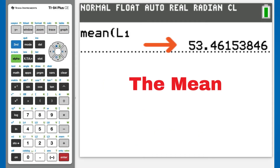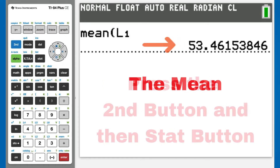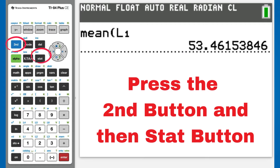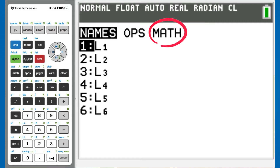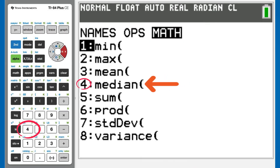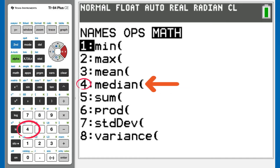There is the mean. Now let's get the median. Press the second button and then the list button, which is the STAT button. This window appears. Right arrow over to MATH. We want number 4, median. So press the 4 button.